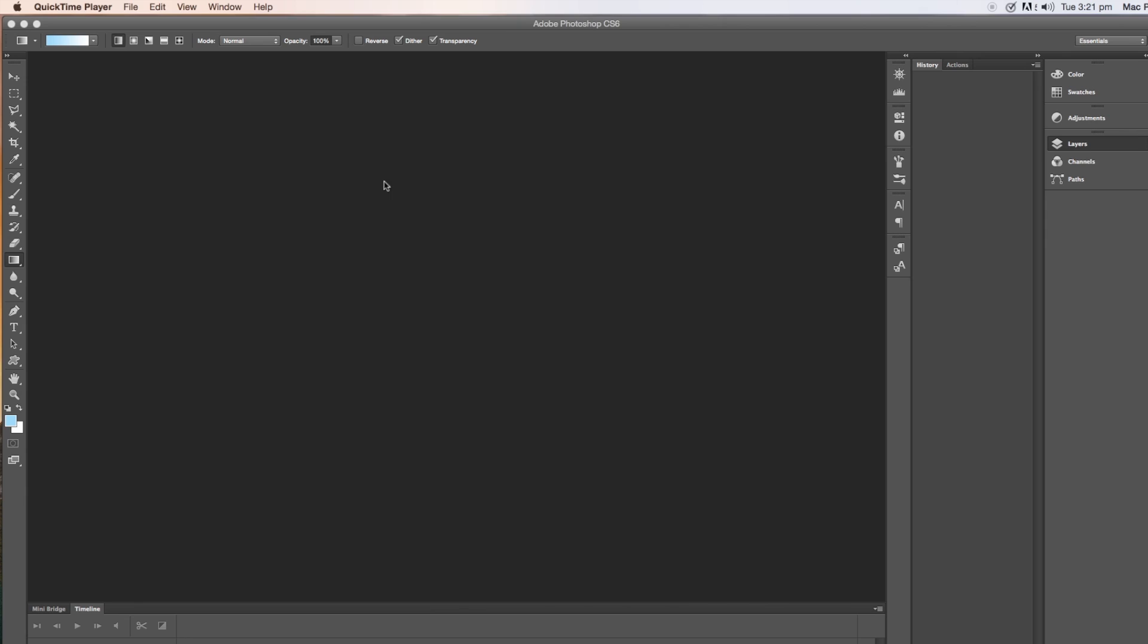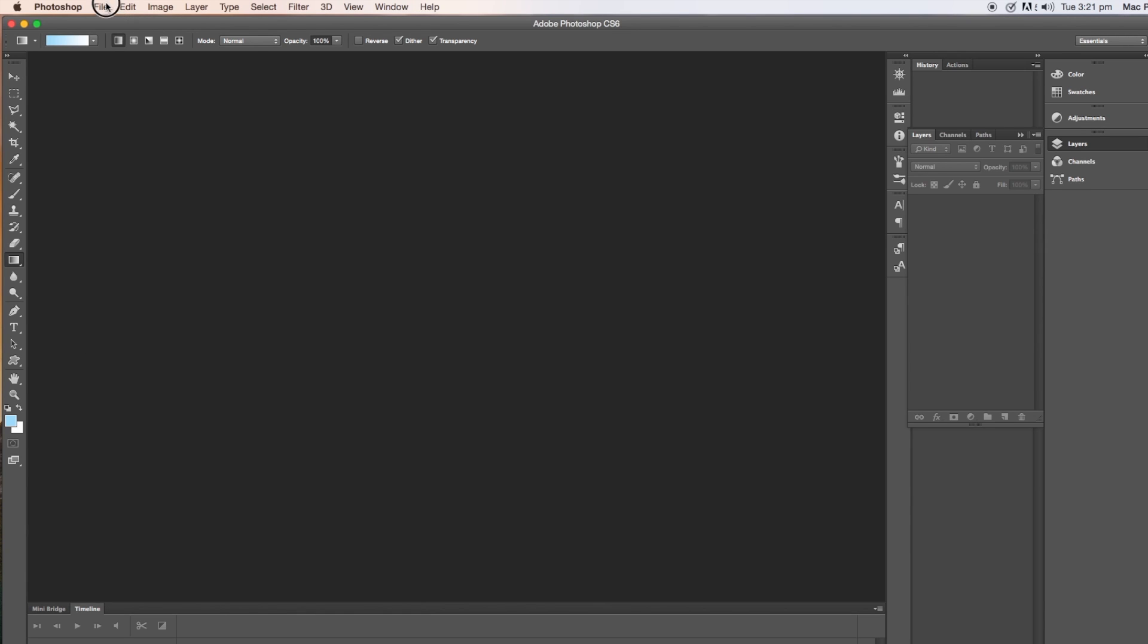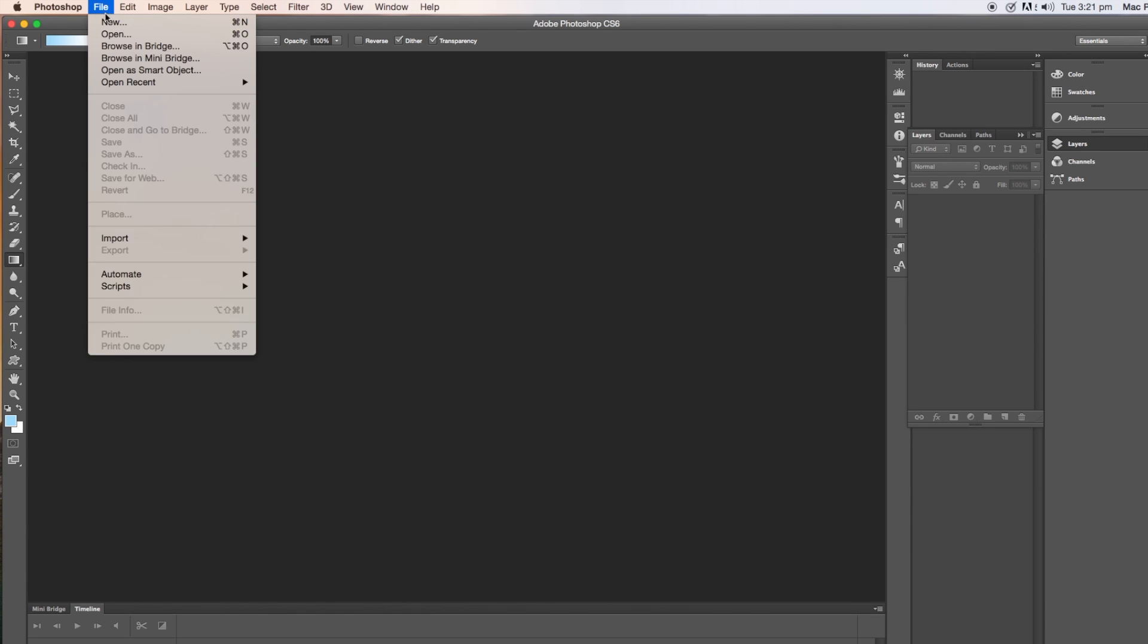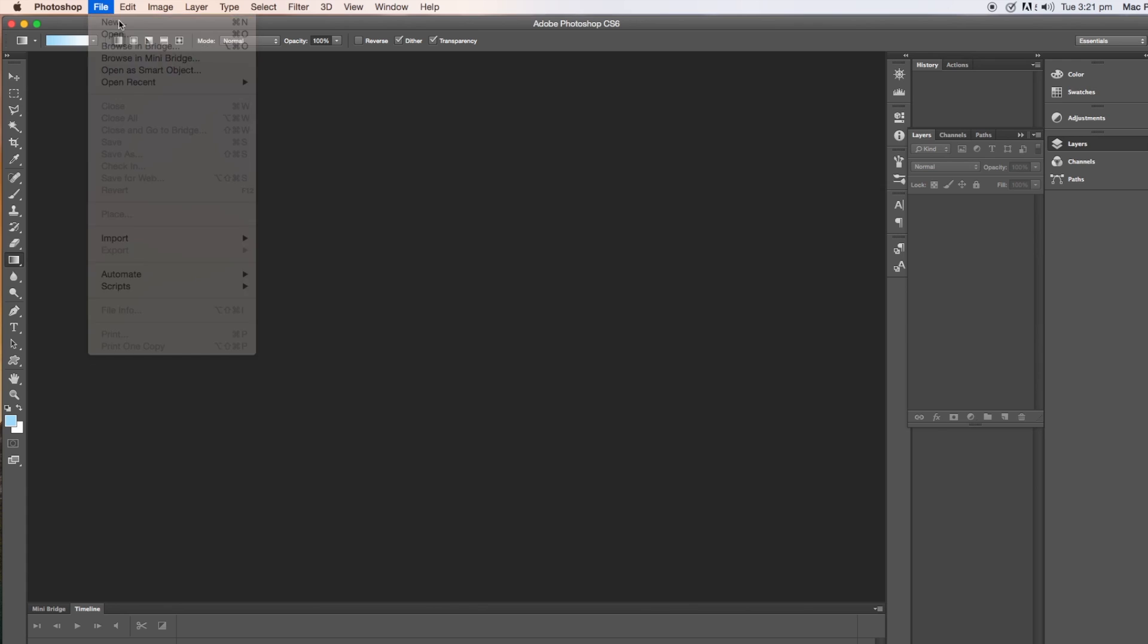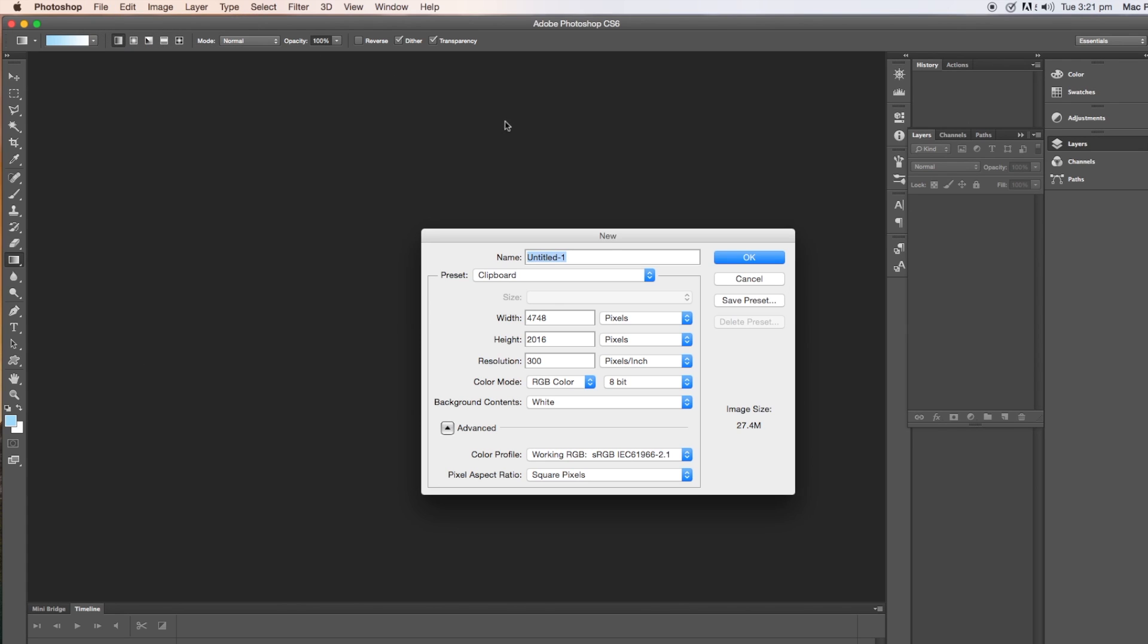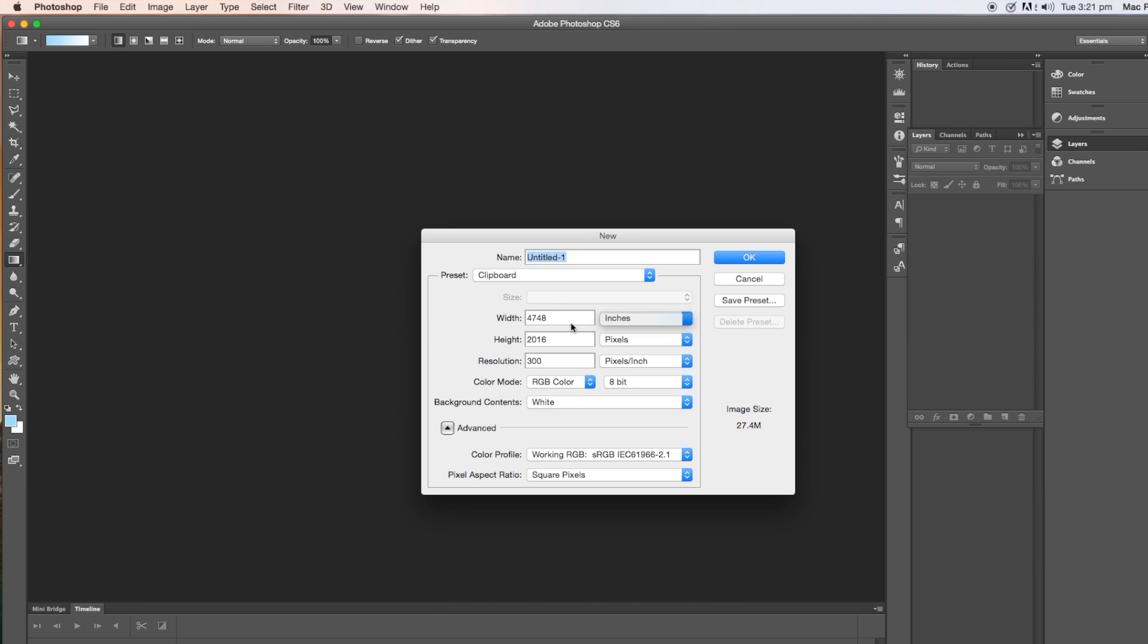First of all, you need to go into File, New, and then I am choosing to do mine in inches, in 12 by 12 inches because that's the standard scrapbook paper size, but you could do this in A4 or standard US letter size.